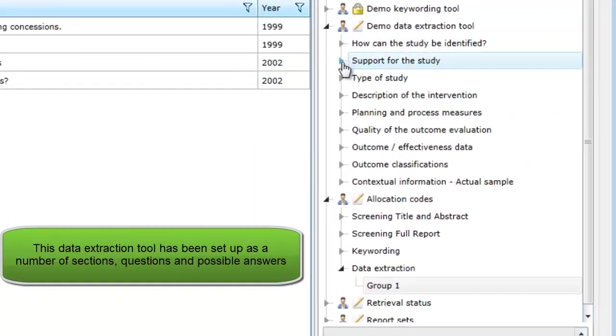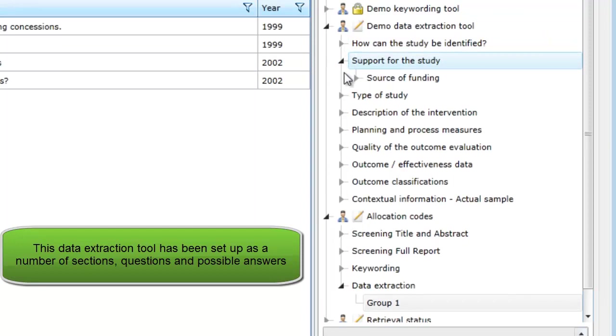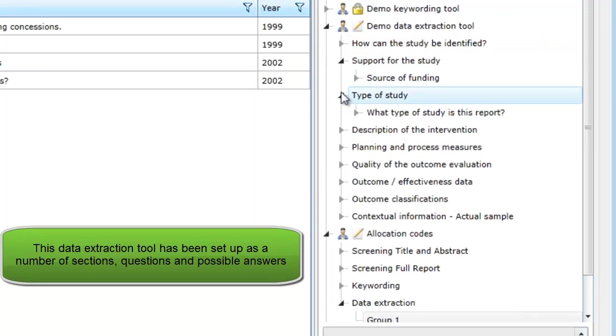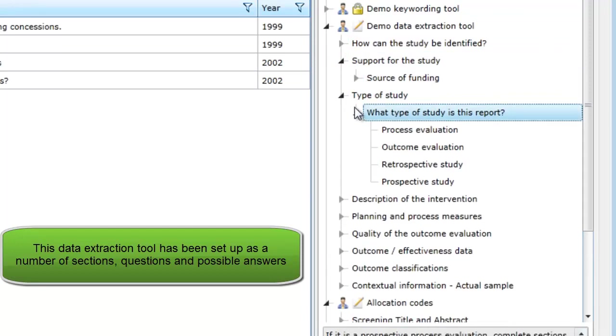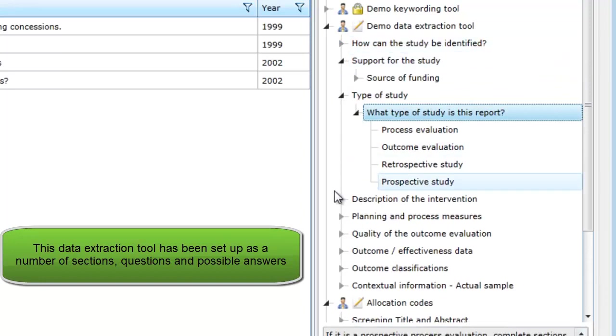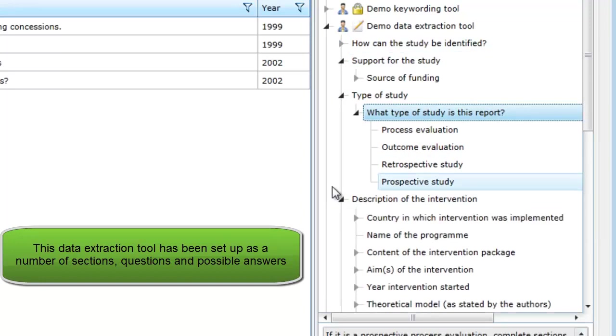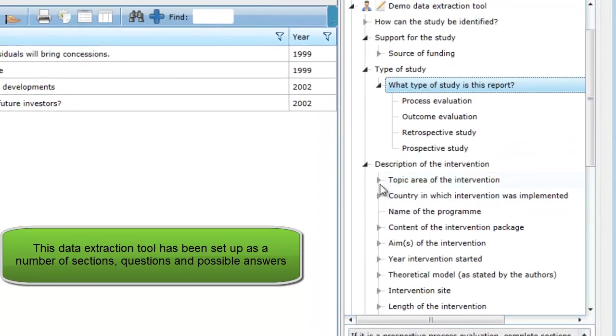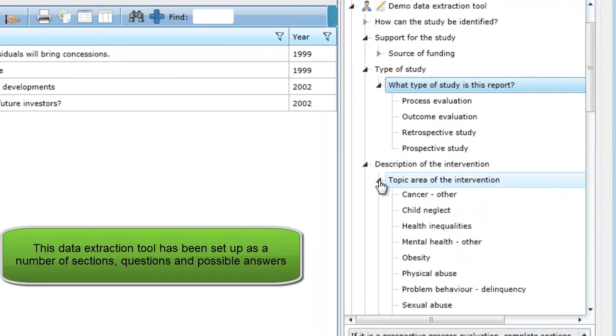The data extraction tool was set up as a number of sections with each section having a number of questions. The questions in the data extraction tool are set up to help us collect details from the studies that will allow us to answer our review question.